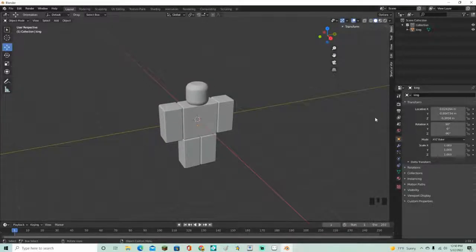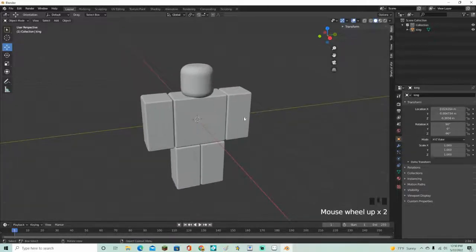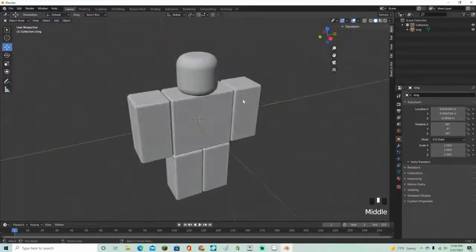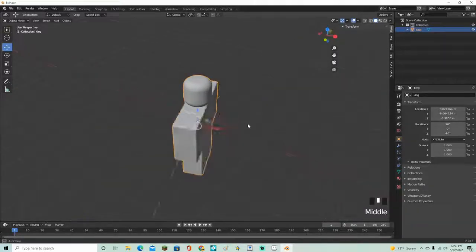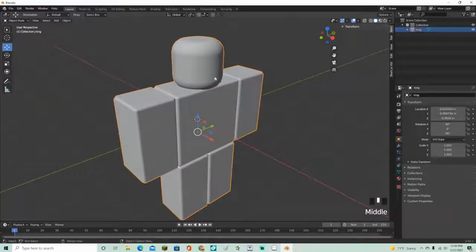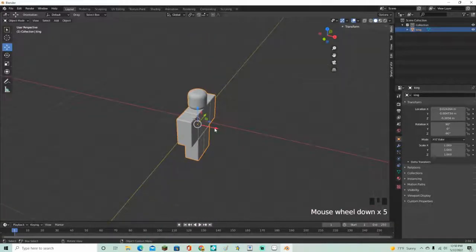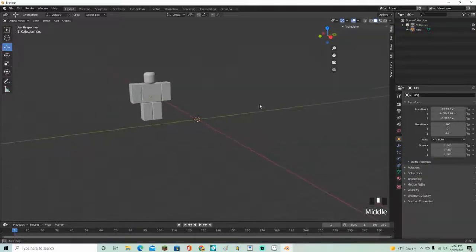Hey guys, Mason here, welcome back to another video. In this video I'm going to be showing you how to make a chain in Blender. I'm just going to use a simple Roblox character, but you can use whatever model you want — just make sure to load in a model so you can get the proportions right.